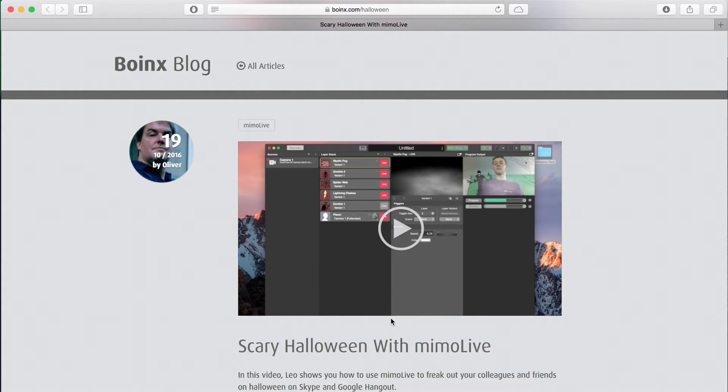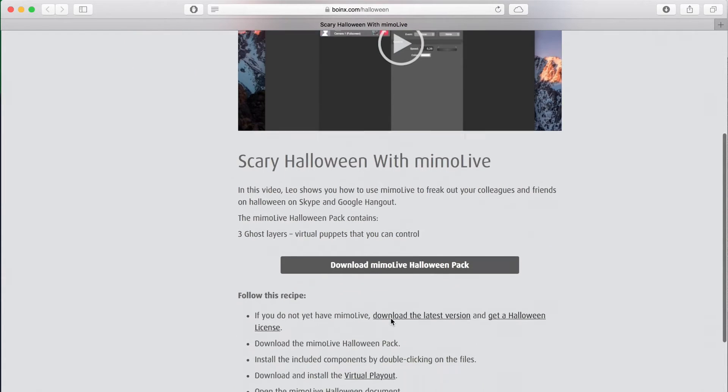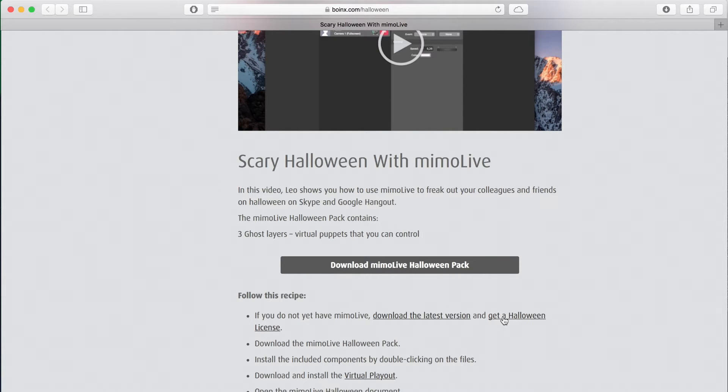To get started, head over to boinks.com slash Halloween. There, you can download the Halloween pack itself, fill out a form for the free trial, as well as downloading the virtual playout plugin, which you need for Skype and Hangout.